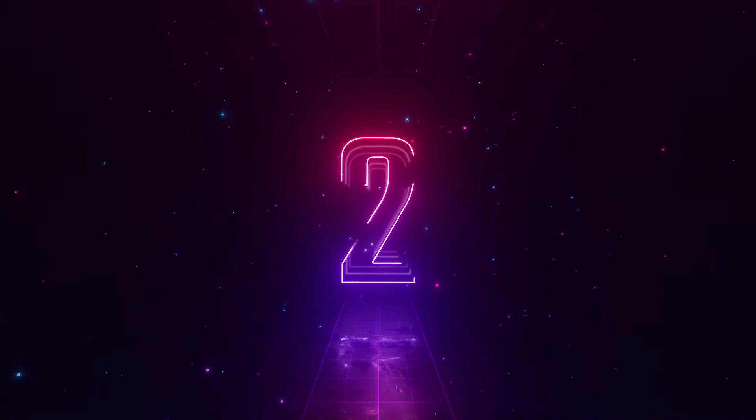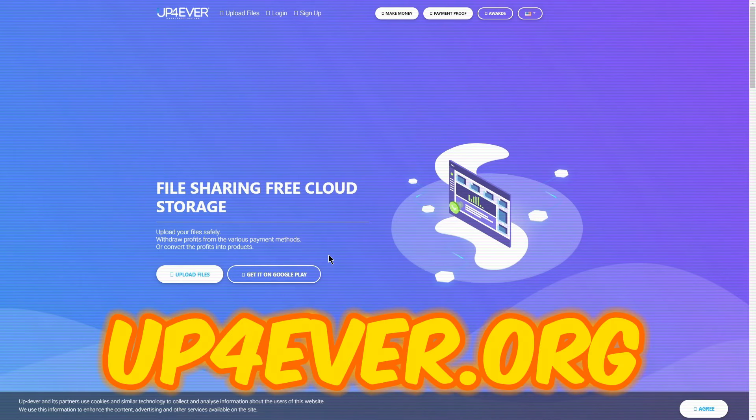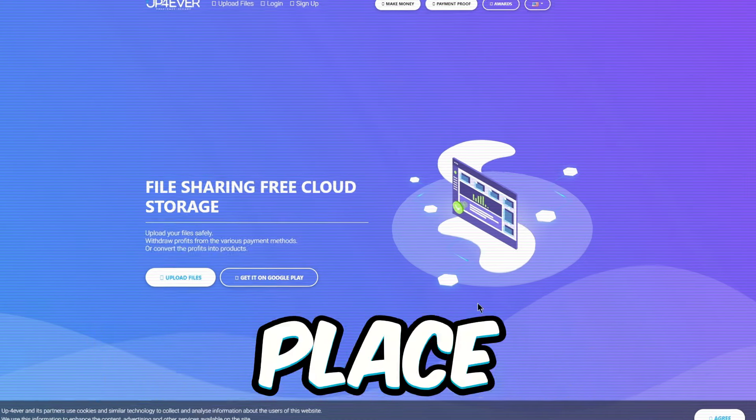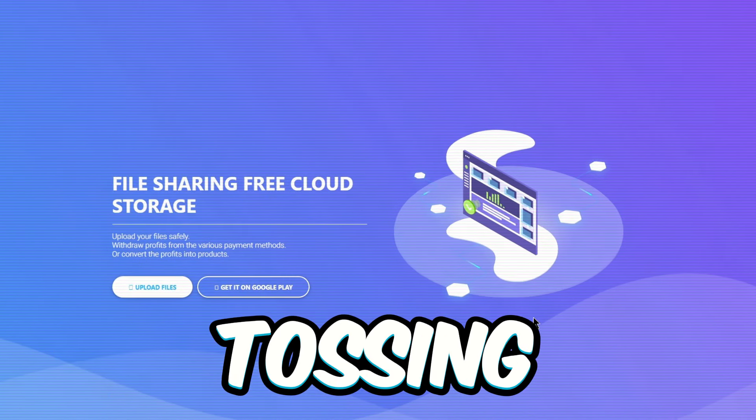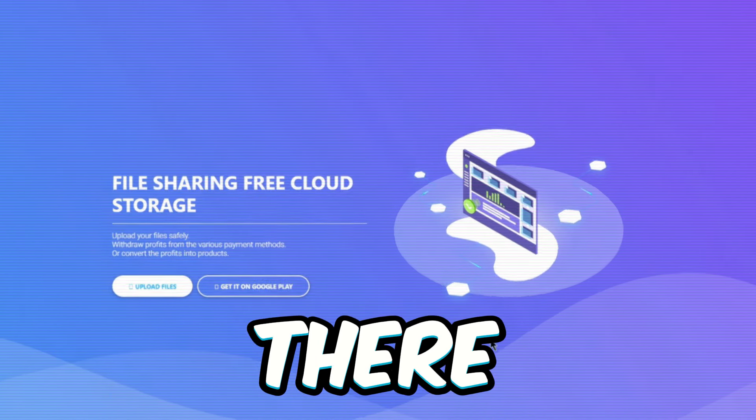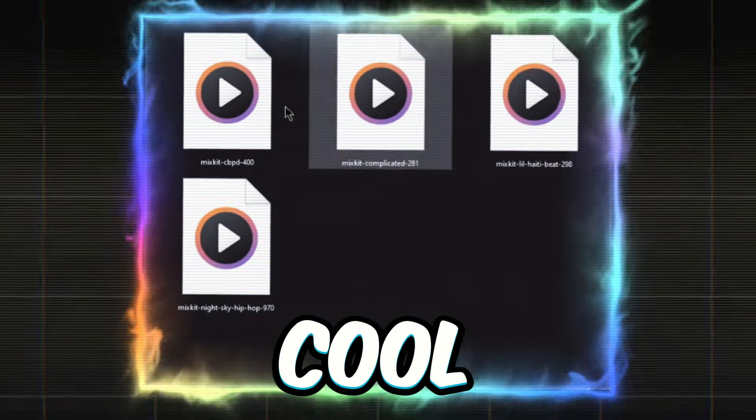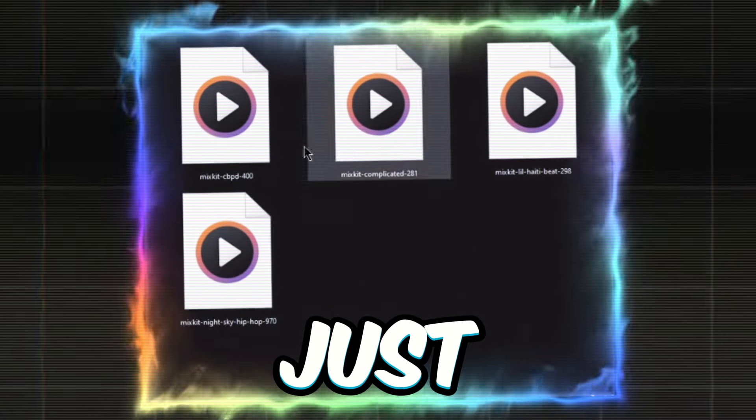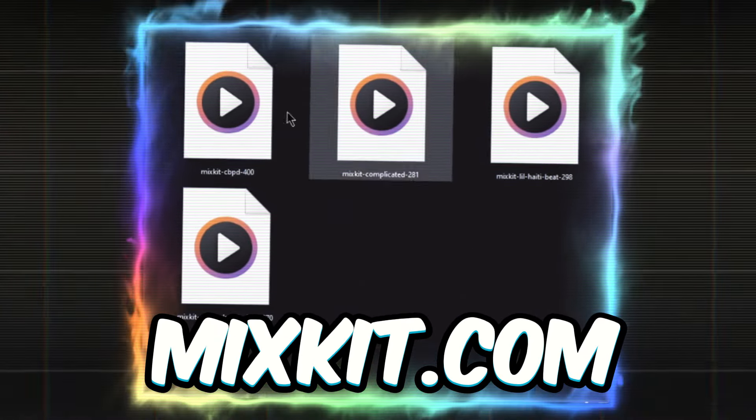For step two, head on over to this site called upforever.org. It's the place that's gonna pay you just for tossing your files and images up there. We're gonna throw up all these cool music tracks we've just snagged from mixkit.com.